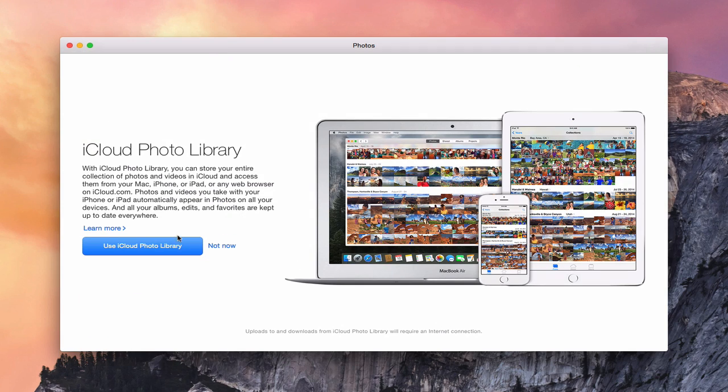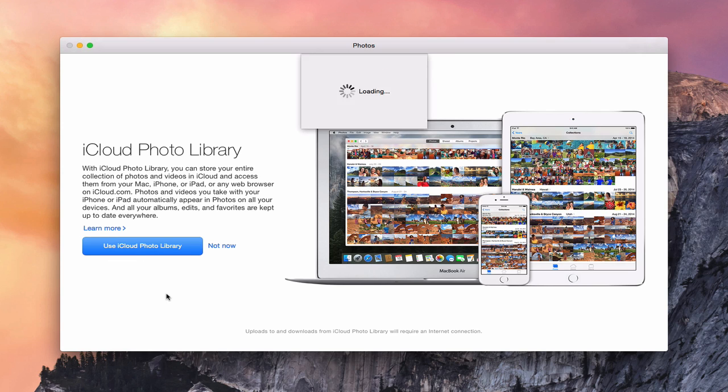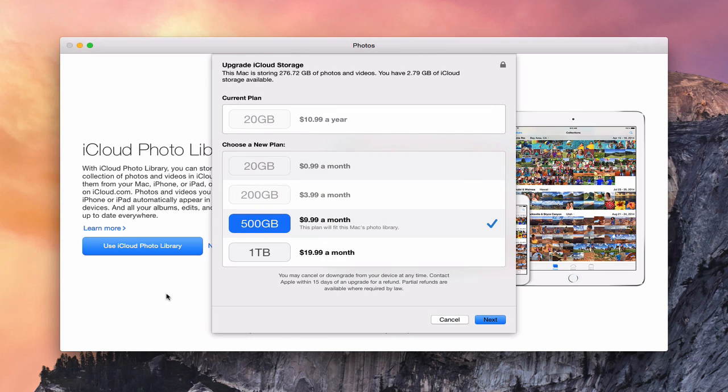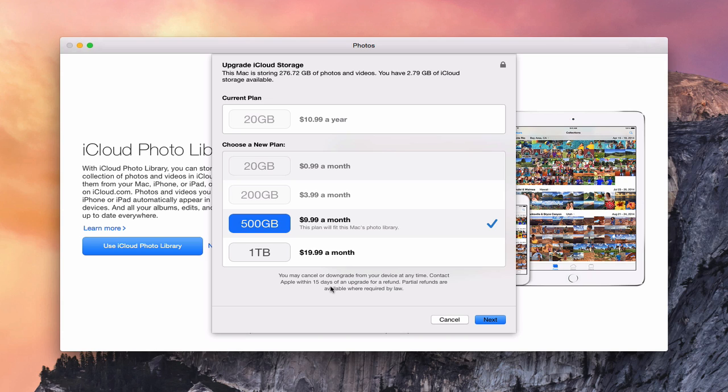What I'm going to do is come back in here and let's choose Use iCloud Photo Library. It's going to check my library size and it lets me know automatically that this is the plan that I need. I need the 500 gigabyte plan in order for my library to fit, and it's going to charge me $9.99 a month. You can cancel or downgrade within 15 days for a refund if you wanted to do that. You can see here it's storing 276 gigabytes in my library and I only have 2.79 left.